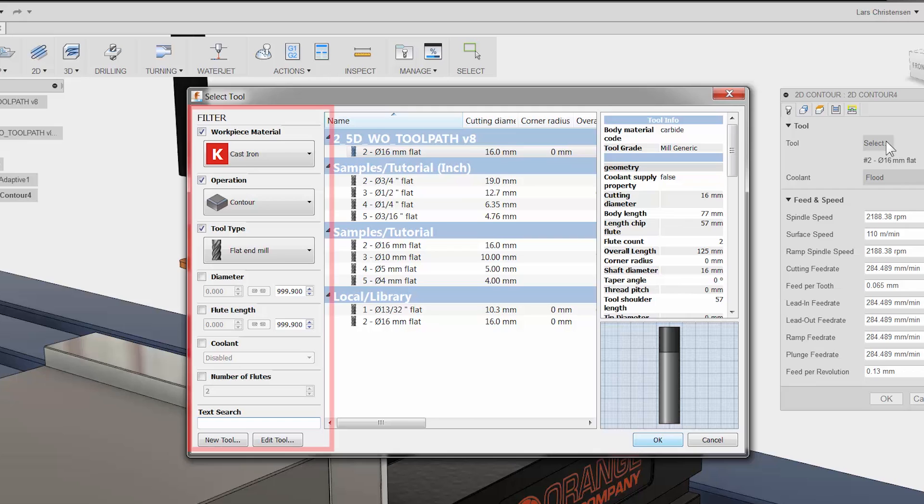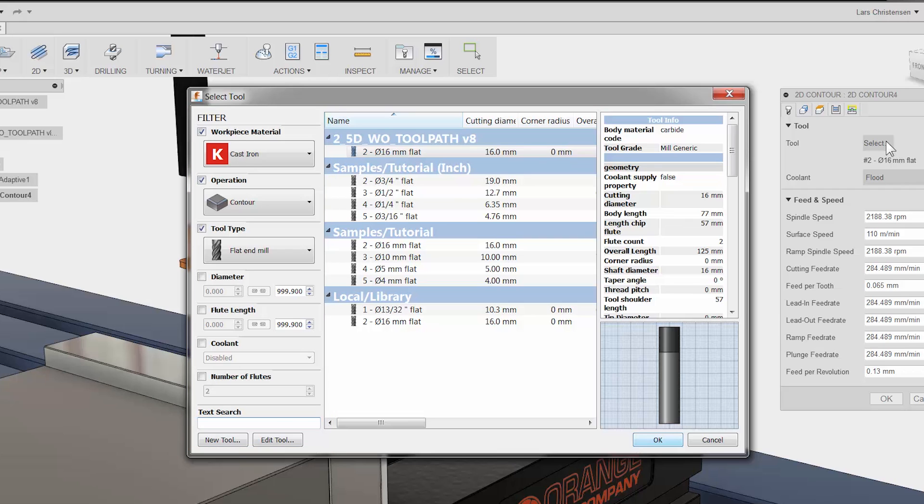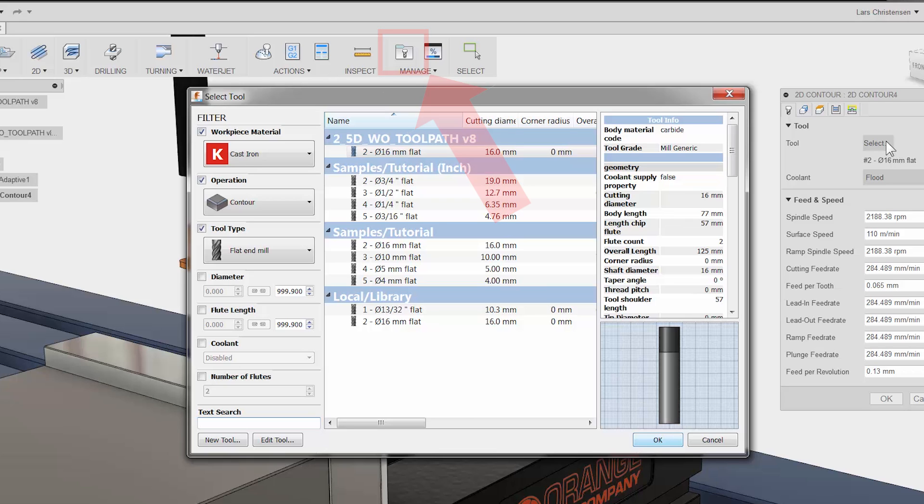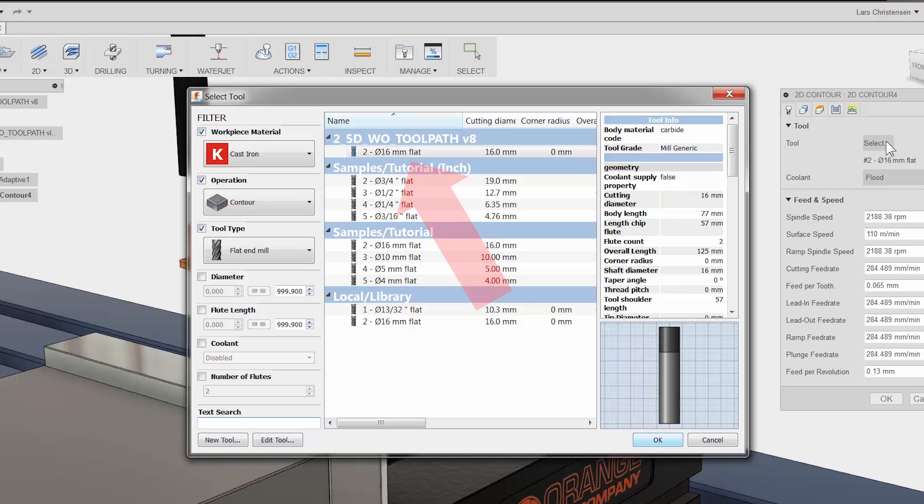To the left we have our filter. Here we can change such things as operation type, tool type and so on to narrow down the tools in our selection area. To the right you have detail tool info. I want to point out that you can control all details of your tools using the tool library button right on the CAM ribbon bar. You will see the 16mm tool from our previous adaptive toolpath at the top.